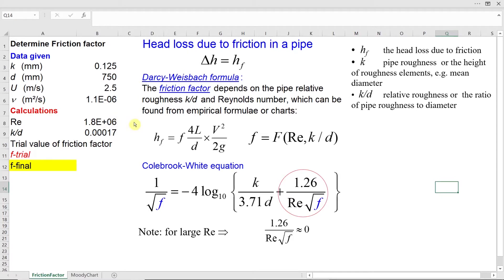In this video I will show you how you can determine friction factor using an empirical formula. You can also use charts — the most commonly used chart is the Moody chart, which relates friction factor with Reynolds number and relative roughness. But in this video I will show you how we can use the Colebrook-White equation.